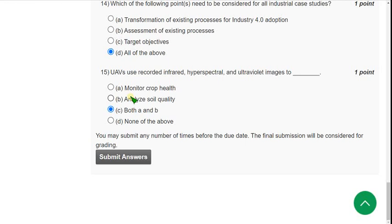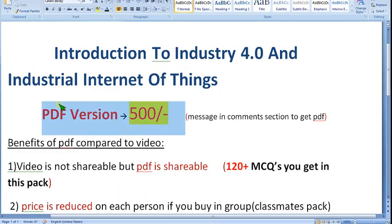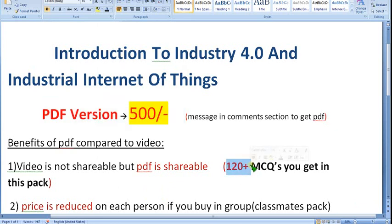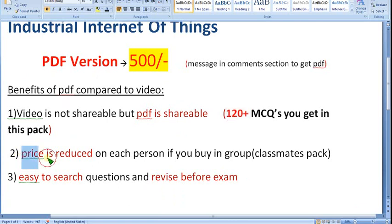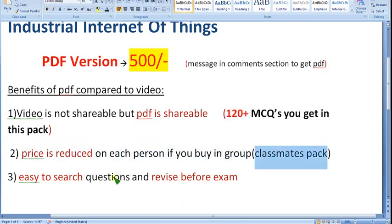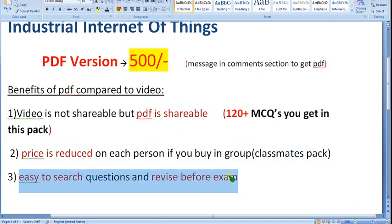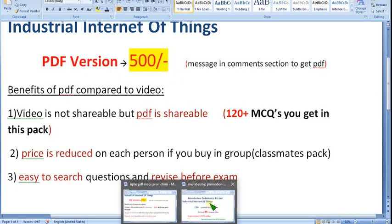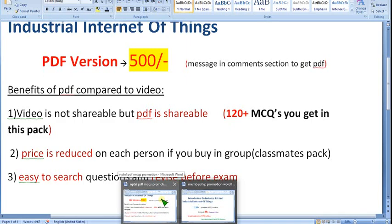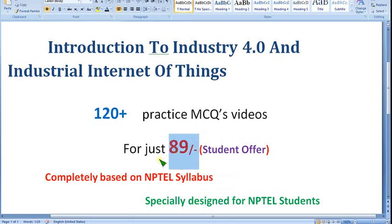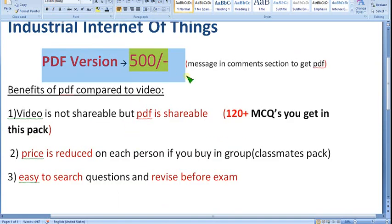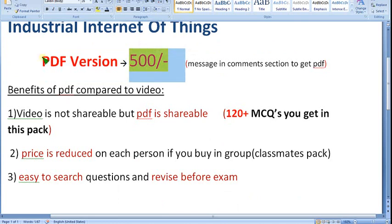Hope this video was helpful. If you feel the same, please subscribe, like, and share with your friends. You can take the 500 rupee PDF version to get 120 plus MCQs, share the price among classmates — that's why I call it the classmates pack. It's easy to search questions and revise before the exam. If you have no one to share with, you can take the 89 rupee individual student offer directly from our channel page.